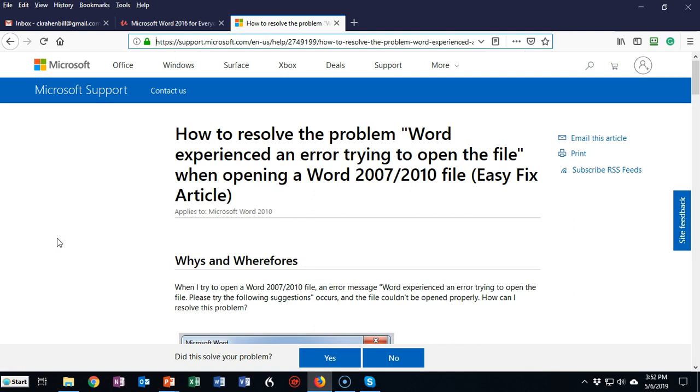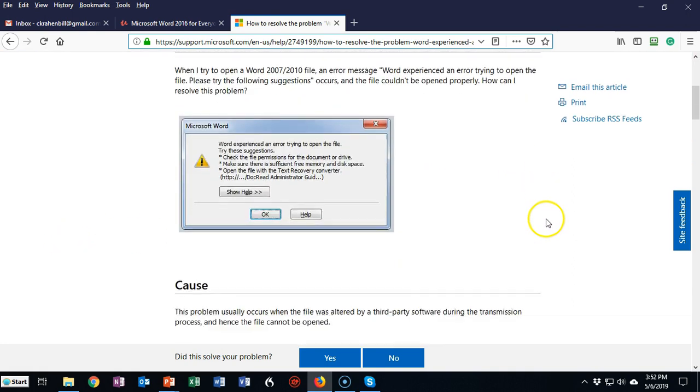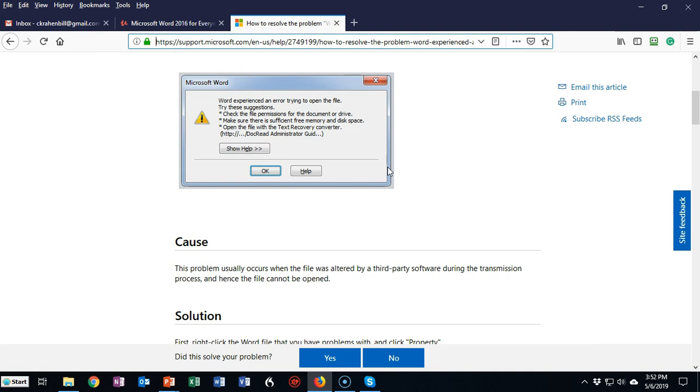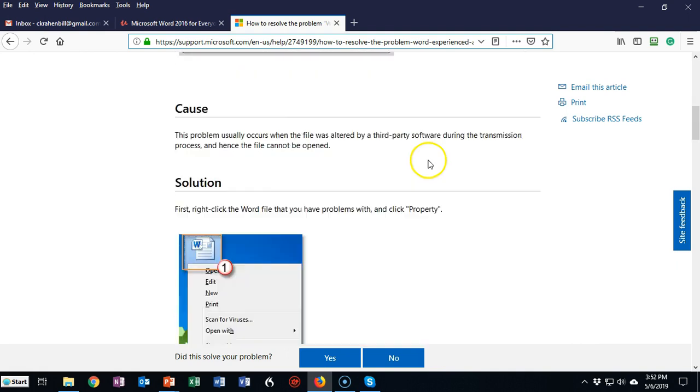Now what you're looking at here is a Microsoft KB article, knowledge base article, on how to resolve the issue. Not everything on here works, but some of it does. This is the error message that you will see when you try to open the file. It doesn't say anything about the file being modified in transit. It just says that there's some other type of issue that's probably causing it. But the problem is the security settings of your Microsoft Office program is stopping it from being opened.